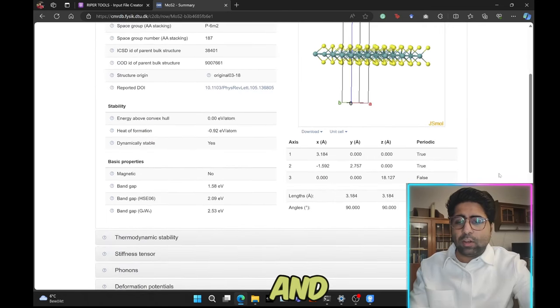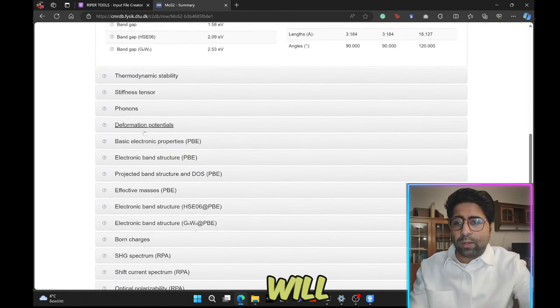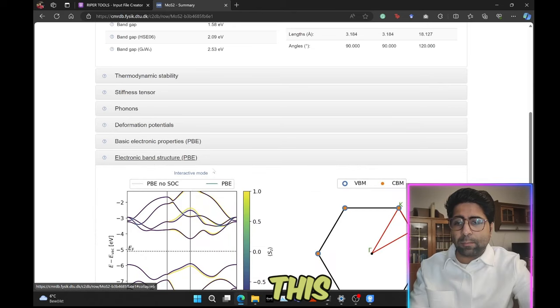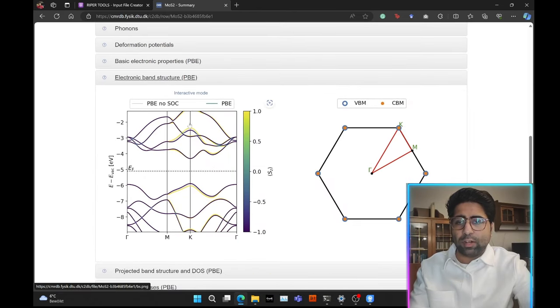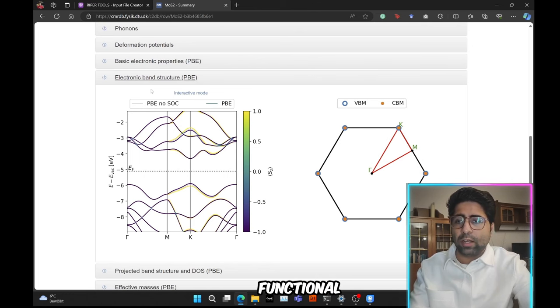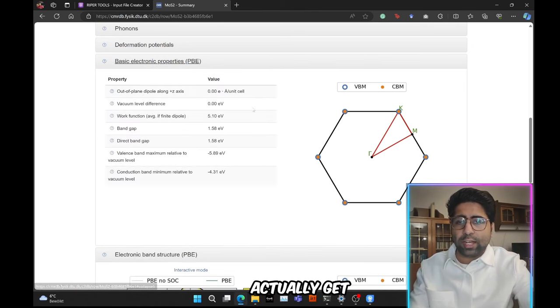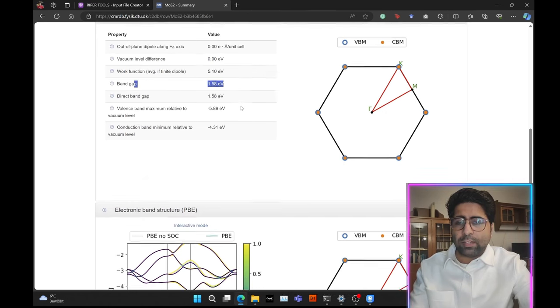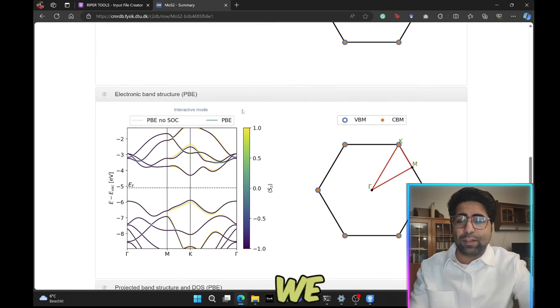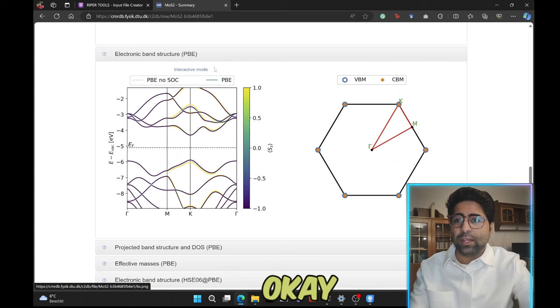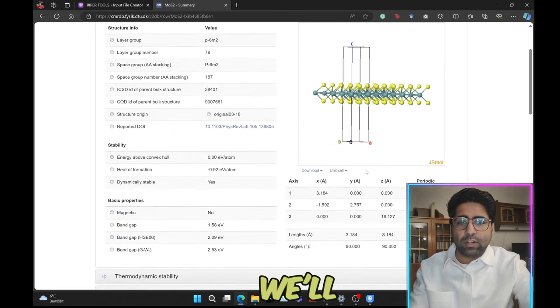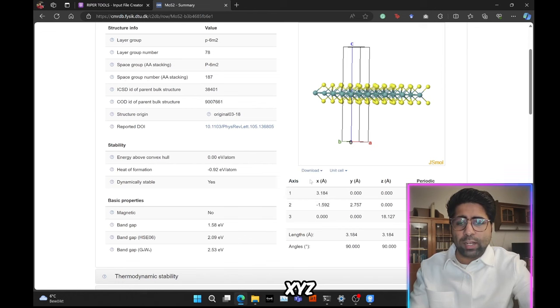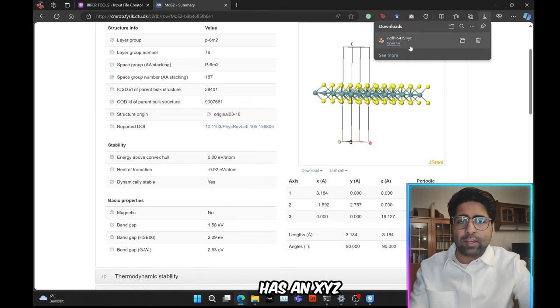We'll just go ahead and click on it. We see that the structure looks something like this of the MoS2 2D material. We will be trying to reproduce this band structure already available in the database calculated using the PBE exchange correlation functional. With this band structure you actually get a band gap of around 1.58 electron volts. So let's see if we can reproduce it or not. We need the structure. So we'll go ahead and click on download then XYZ.